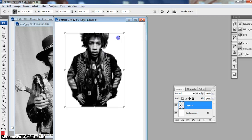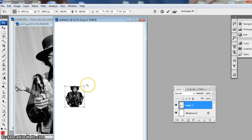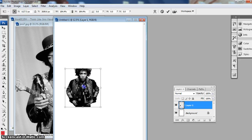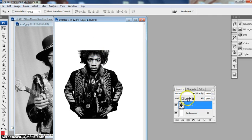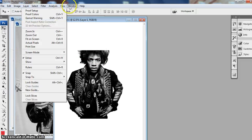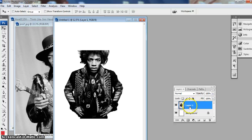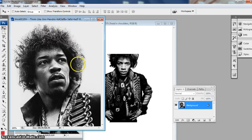Hold down Shift when you go to the corner and it'll keep it in ratio. Now you'll see there's a little window over here — this is your Layers panel. If it doesn't appear, go to Window and tick Layers. We definitely want to be able to see our layers. I'll call that layer 'head and shoulders', and now I'm going to move on to the next one — this one's a little bit trickier. I want to get rid of all that gray behind him.